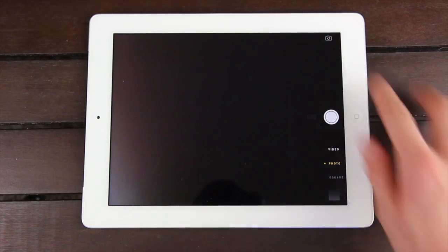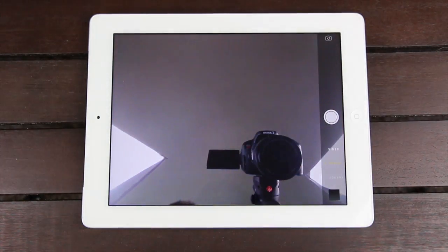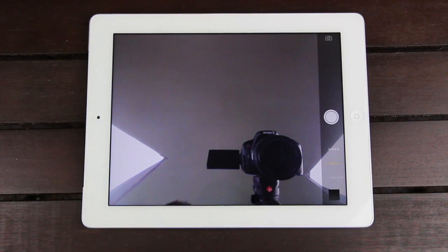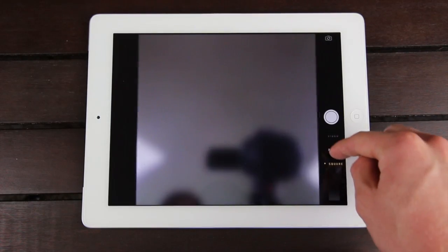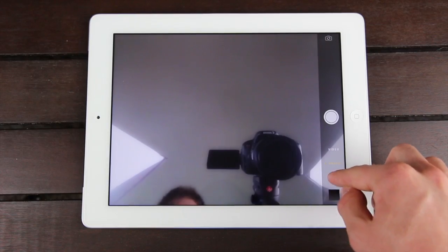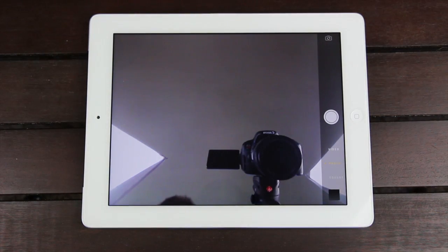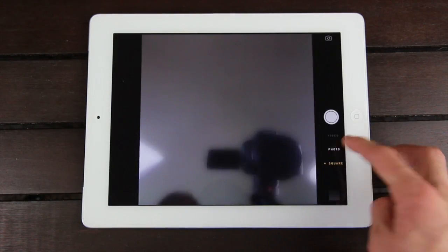Let's go ahead and demo the camera. Flipping it around to the front-facing camera, we have some pretty significant changes inside the camera application. You can simply swipe to go to the next mode — you have your standard video mode, your photo mode, and now your square mode.